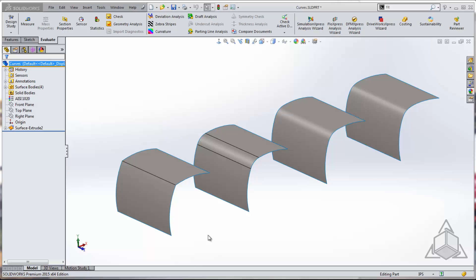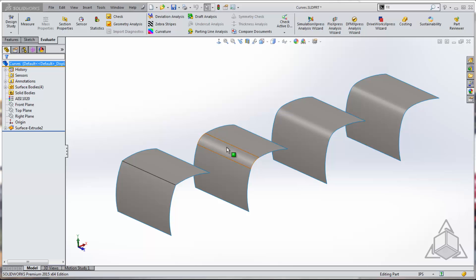In this tip, we're going to talk about curvature continuity and I've got four examples to take a look at here with you guys. Now the first example is this guy here on the left. I've got two curves that meet up at a hard seam. Our second example here is going to be two curves that meet up with a filleted corner.